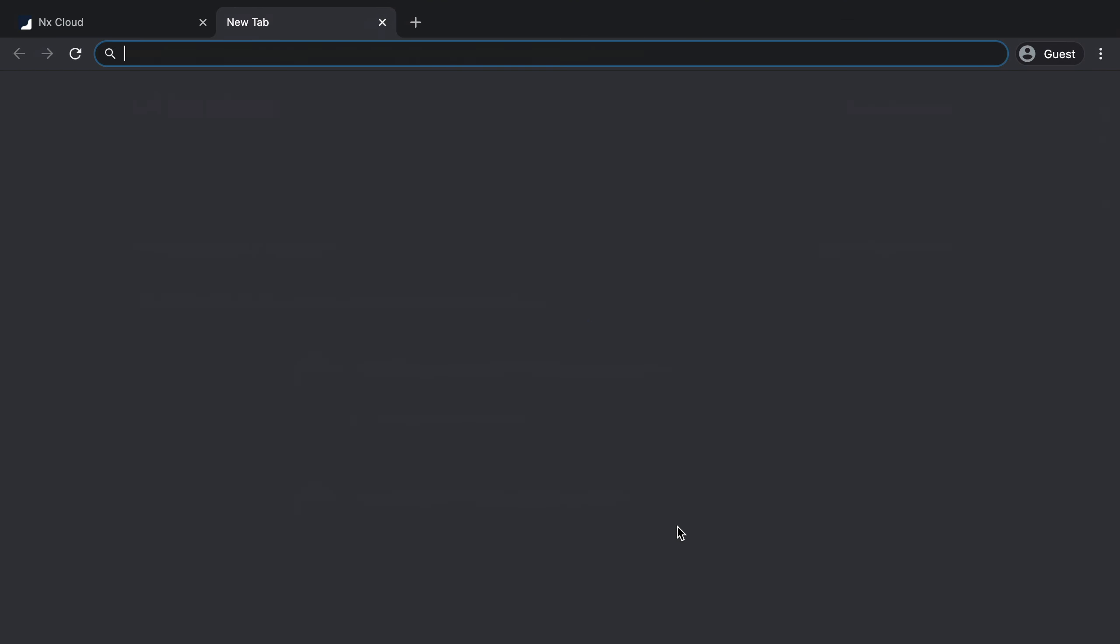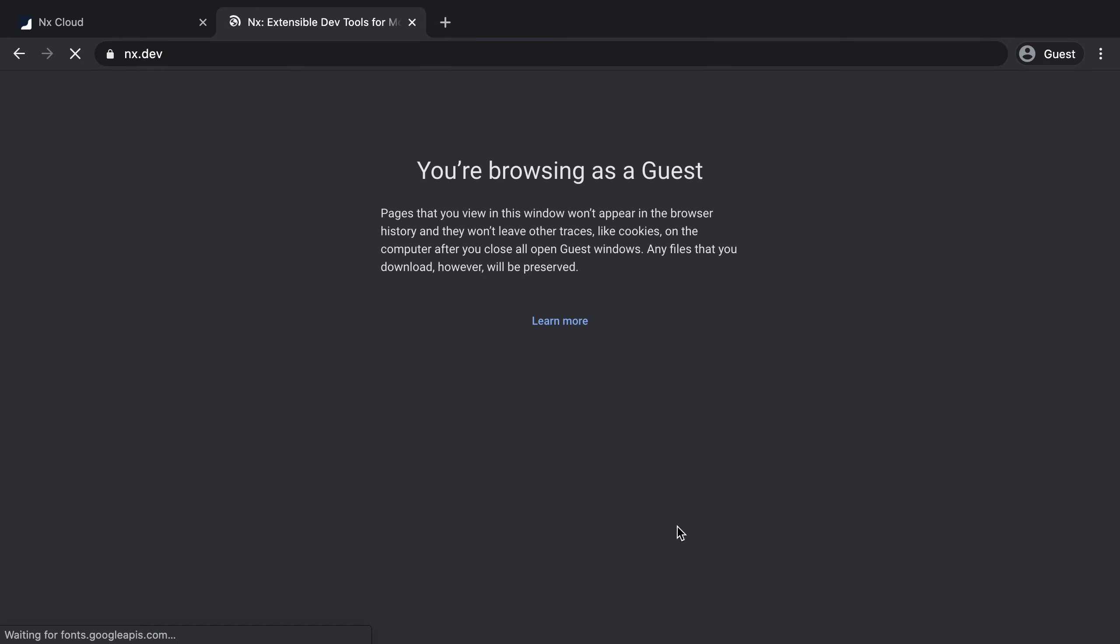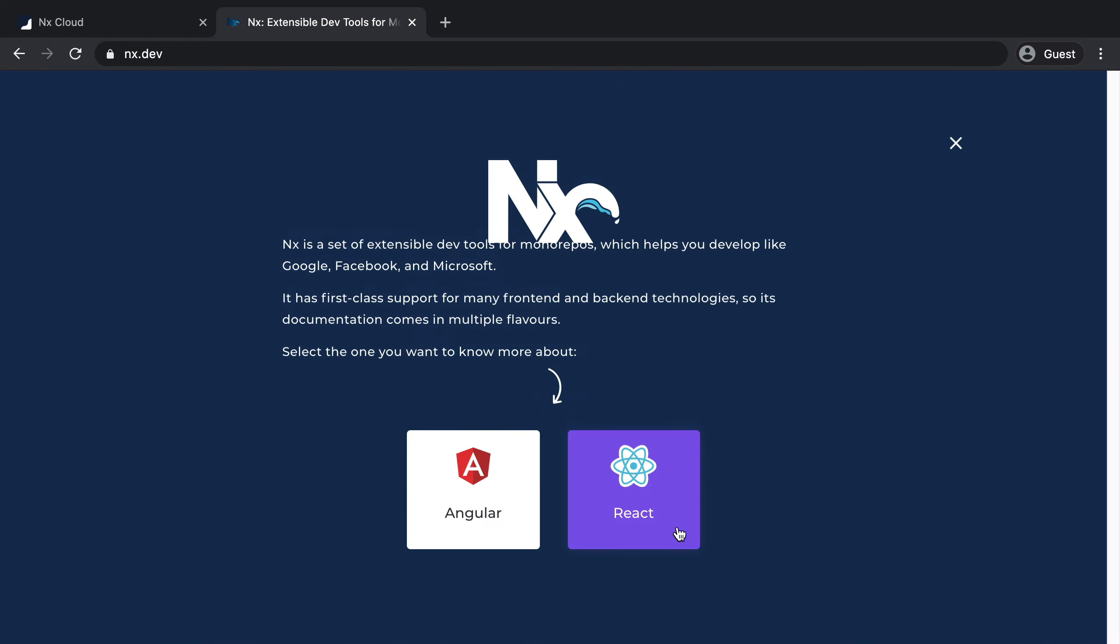For more, definitely go to NX.dev, which is our documentation site where you can find all of the details regarding NX setup.